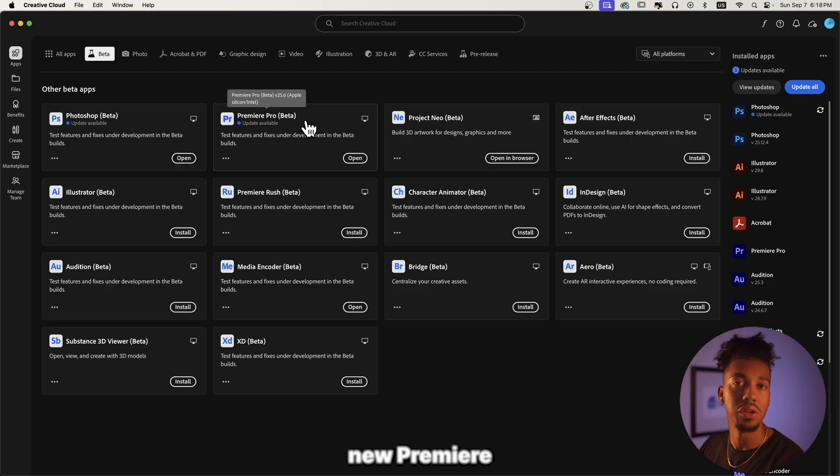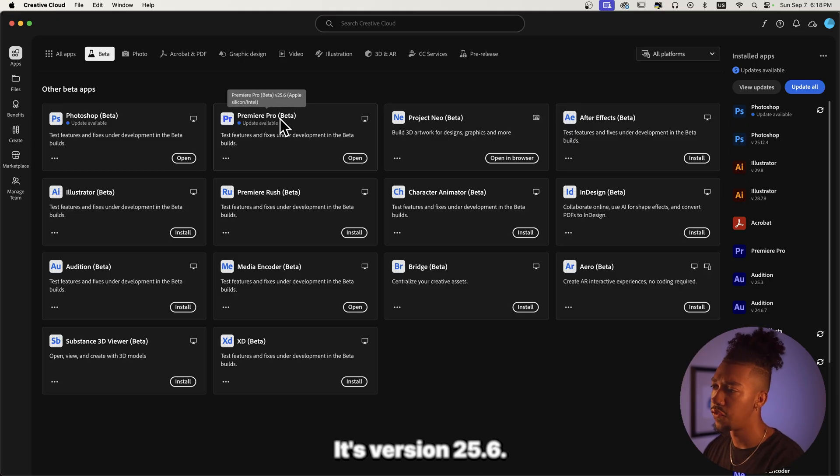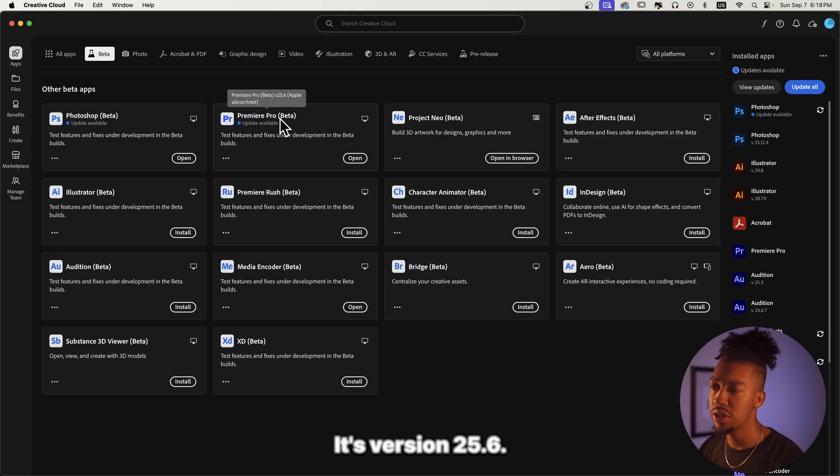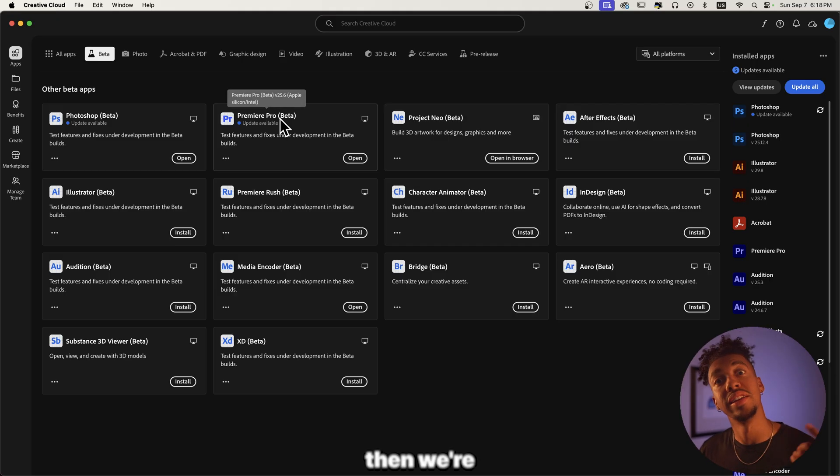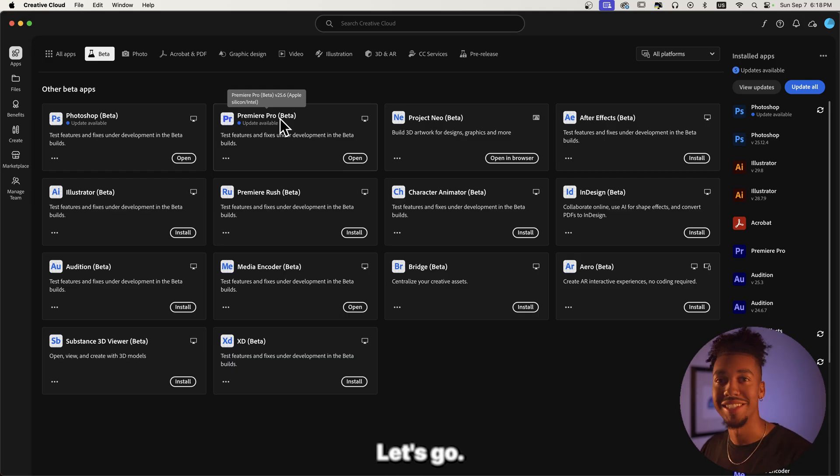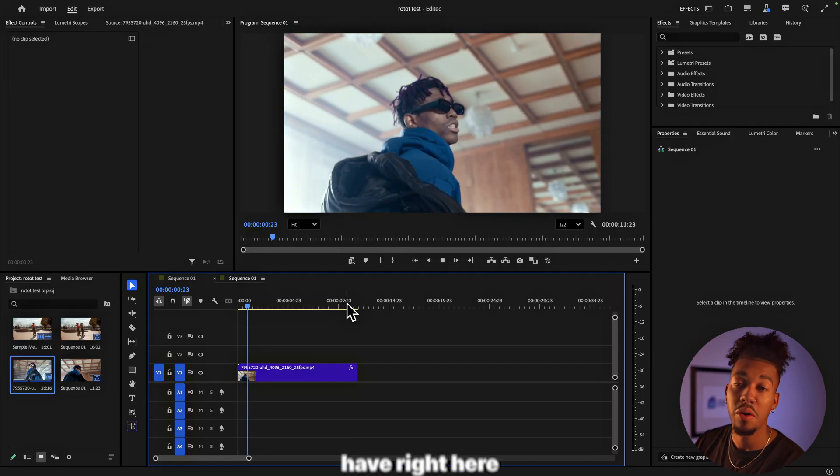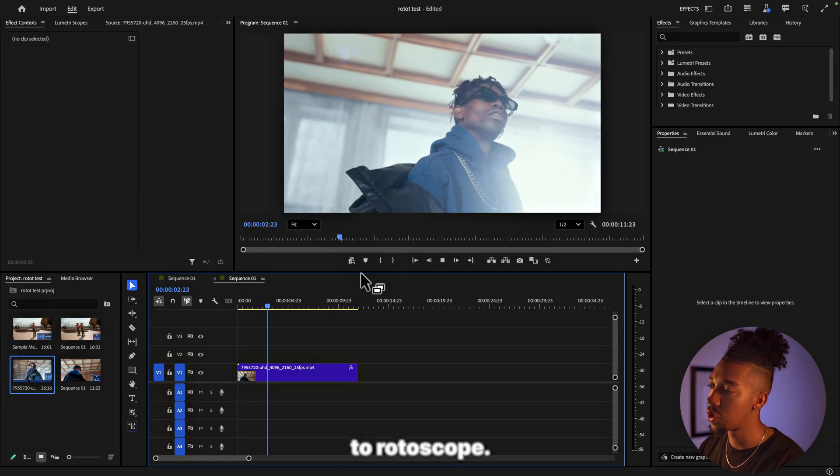In order to use it, you got to use the brand new Premiere Pro beta version, it's version 25.6. So once that's downloaded, then we're going to go into Premiere Pro. We now have right here our clip that we're going to rotoscope.